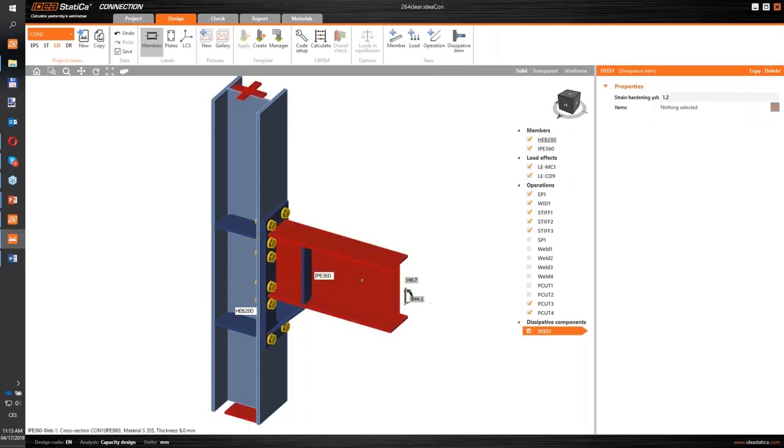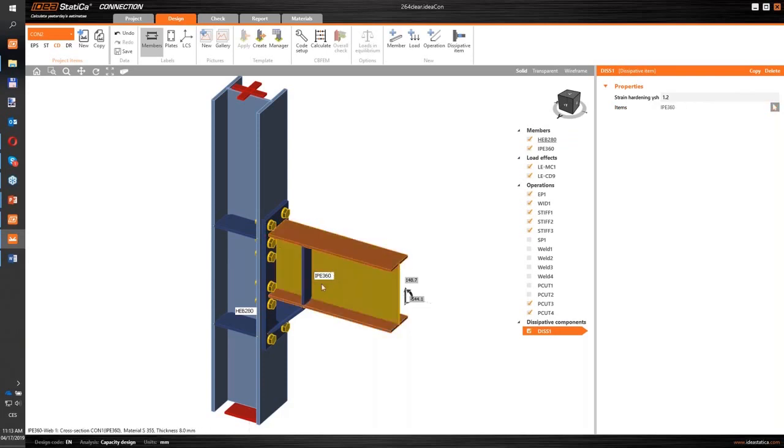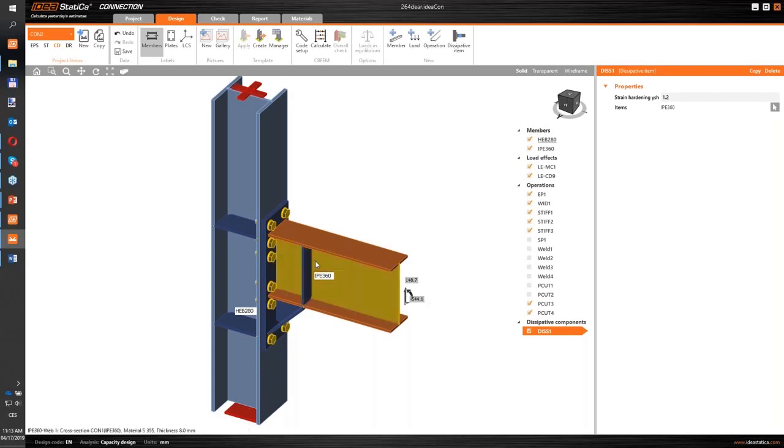Another step - we will choose the dissipative item at the top and we will choose it for the beam IPE 360, because I think the plastic hinge will occur here at the beam just slightly ahead of this stiffener.